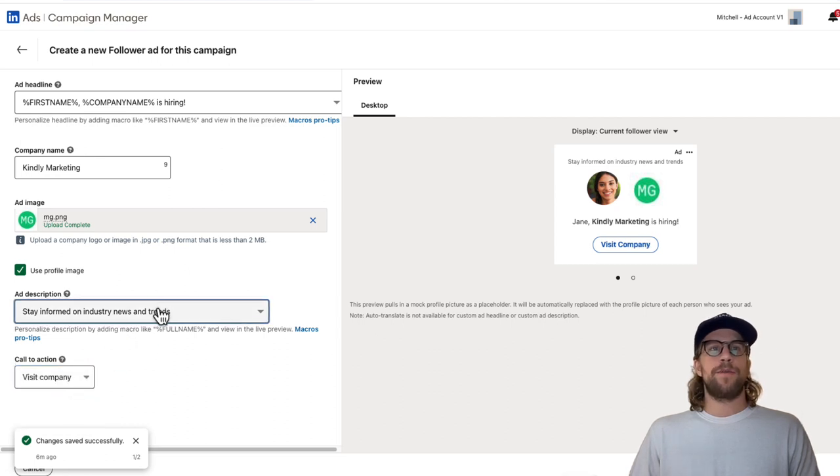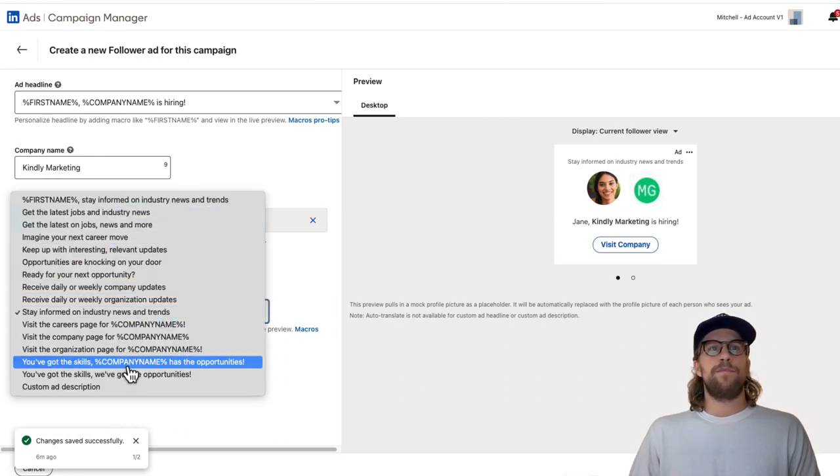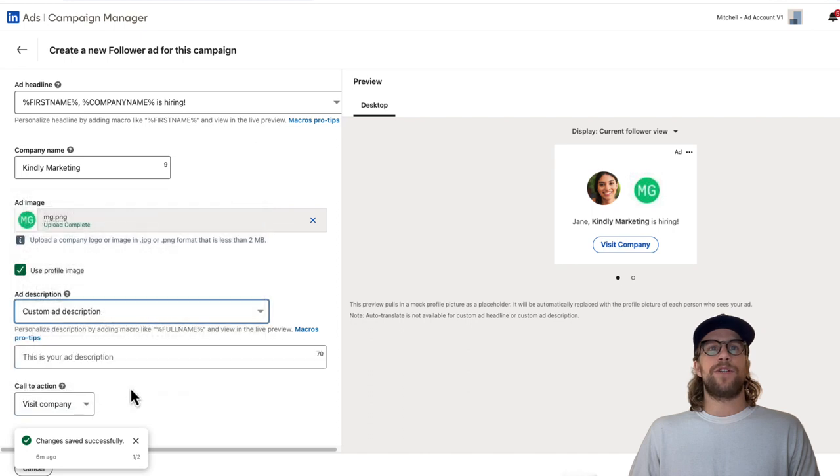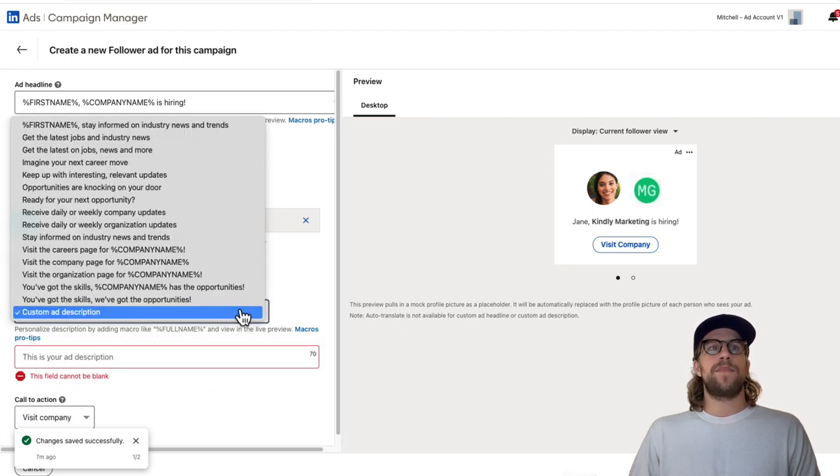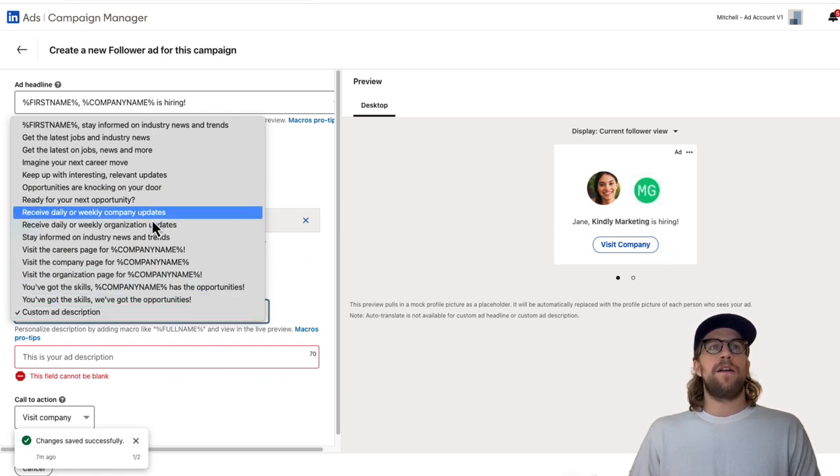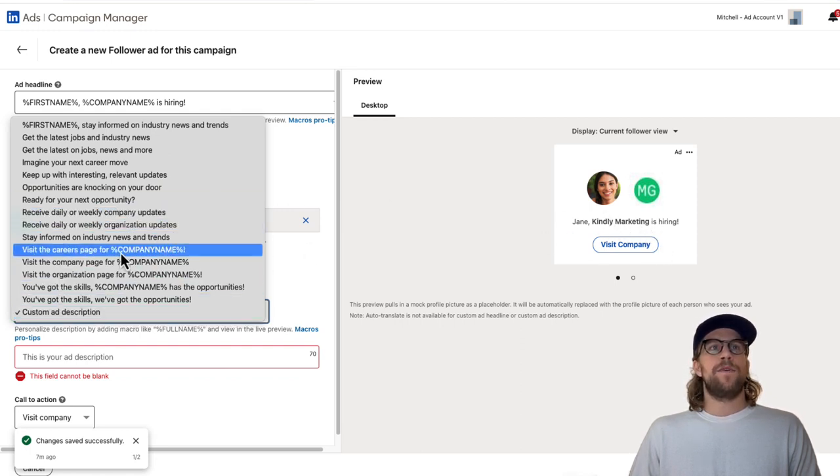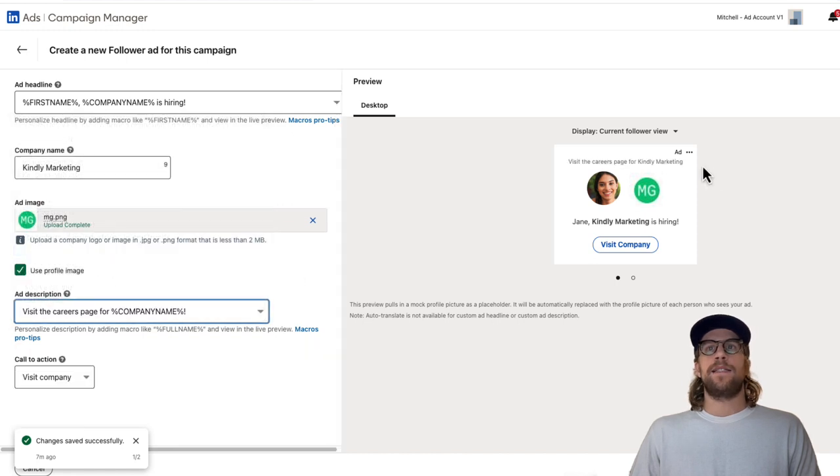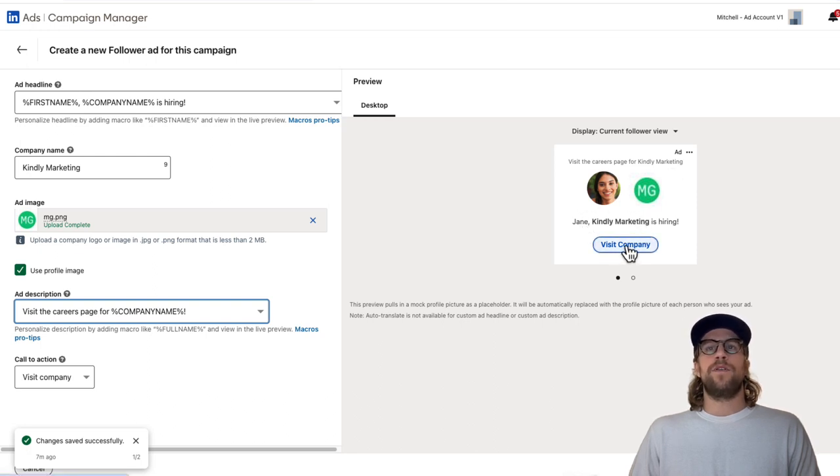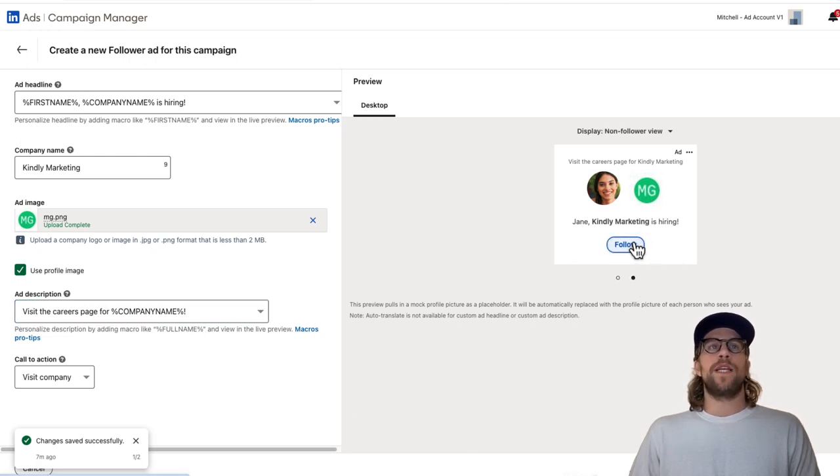Then for the ad description, you can use a template again, or you can do a custom ad description, which allows you to have 70 characters and you can type in some custom text. Since we mentioned the headline's about hiring, we'll put the visit careers page at the top here. So visit the careers page for kindly marketing. Jane kindly marketing is hiring and it will go to visit company. If they already follow the ad, if they don't, it'll say follow here.